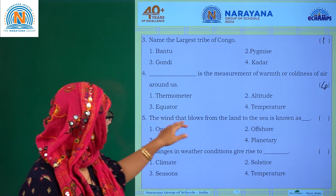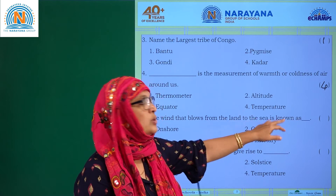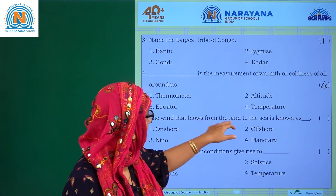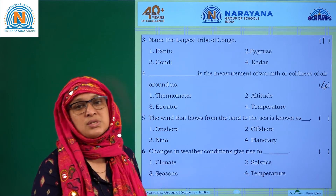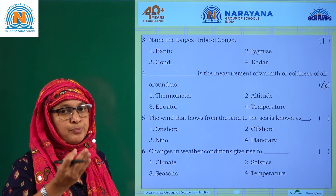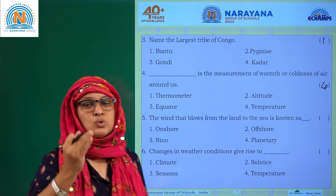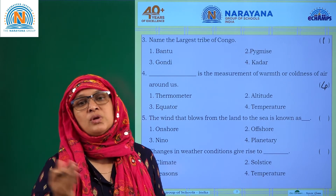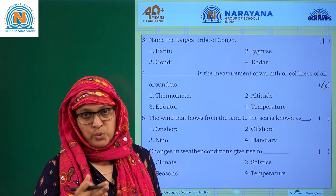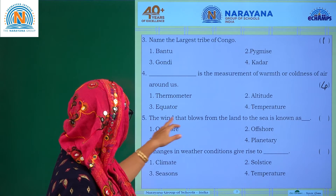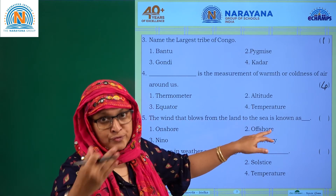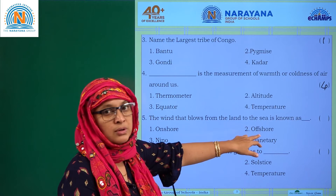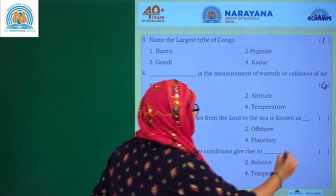The wind that blows from land to sea is known as? When wind blows from land to sea it is called offshore wind. When wind blows from sea to land it is called onshore wind. So the wind that blows from land to sea is offshore — option 2 is the answer.